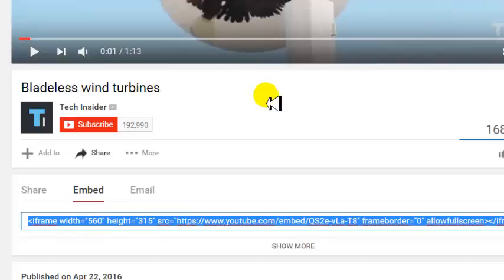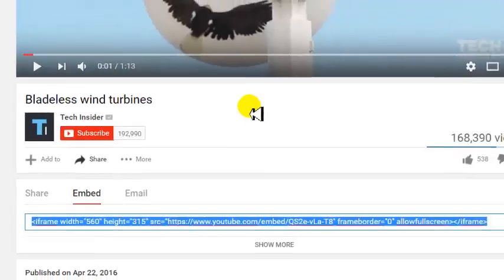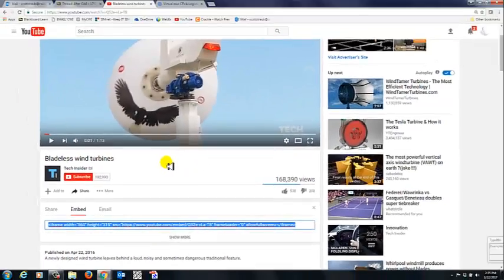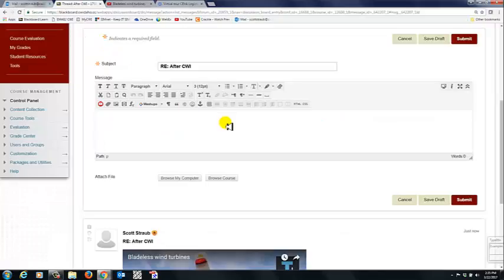On a Mac, it's slightly different. It's command C, I believe. A couple different ways you can copy things, but that's neither here nor there. I come back over. I click that HTML button.